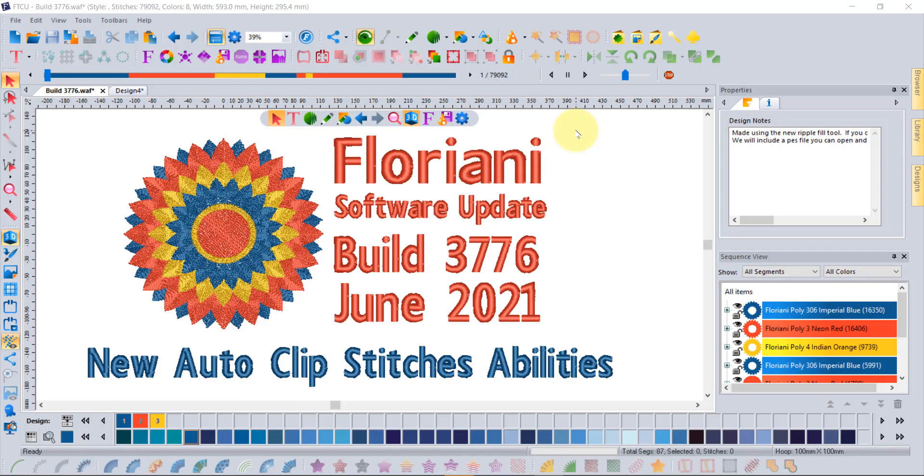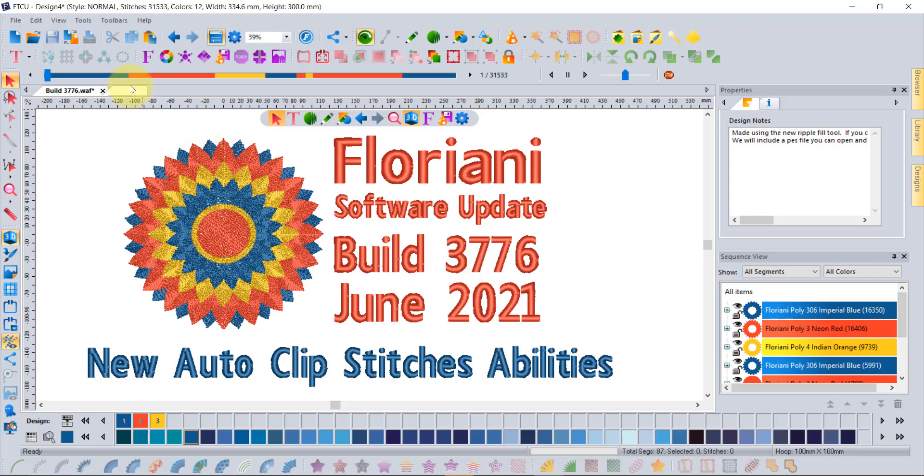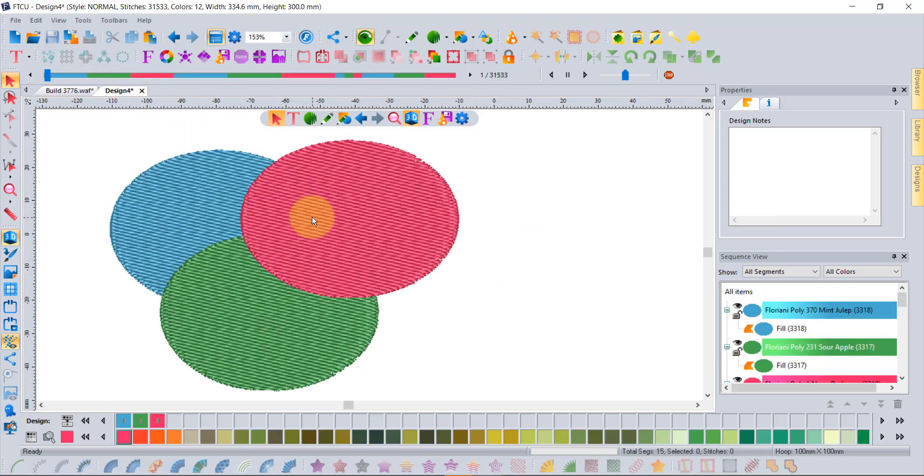There are new Auto Clip Stitches abilities in build 3776, so let's go ahead and take a look at what's changed.